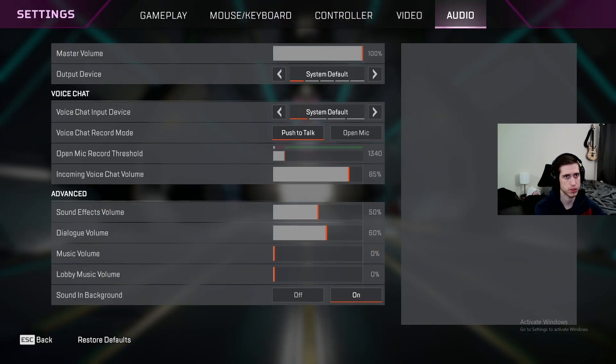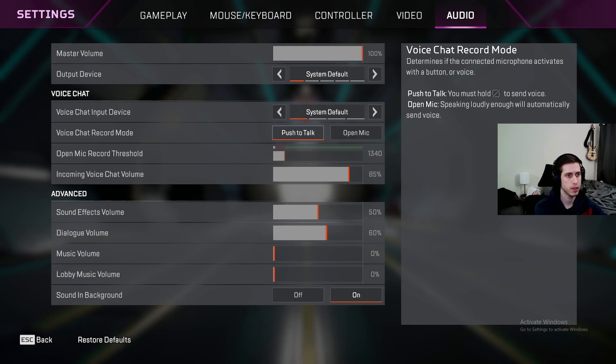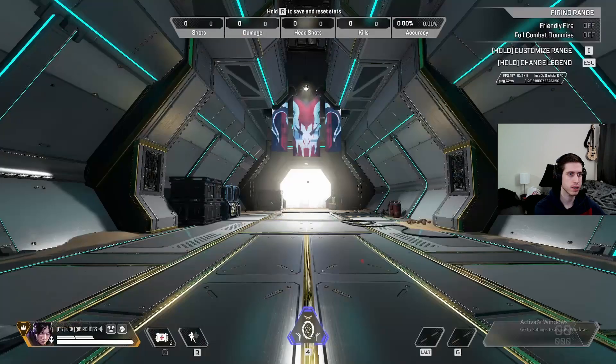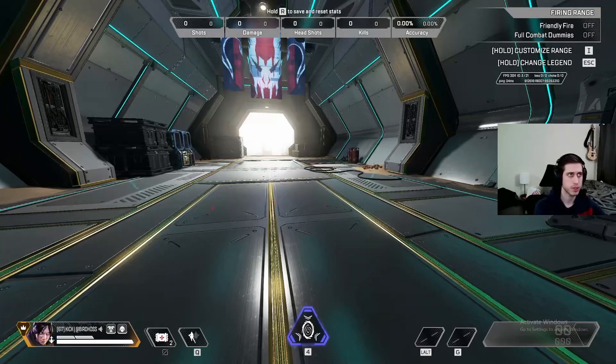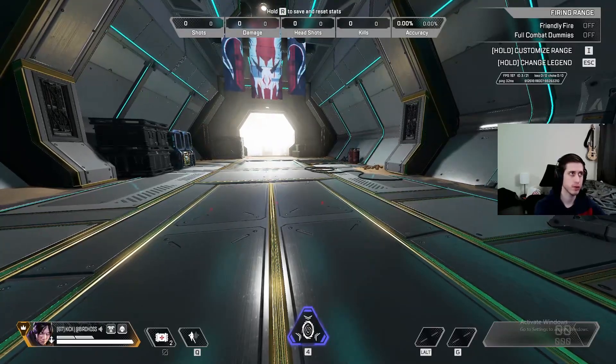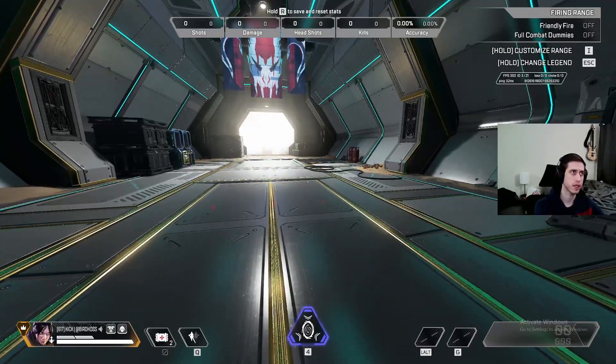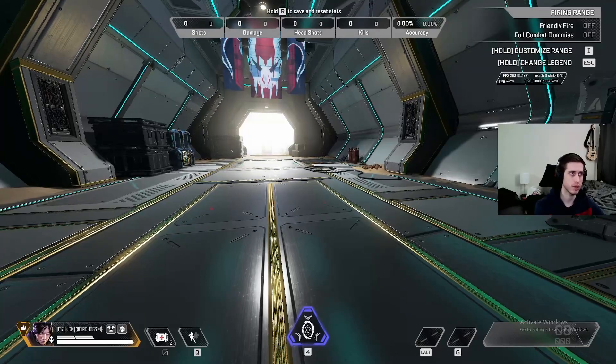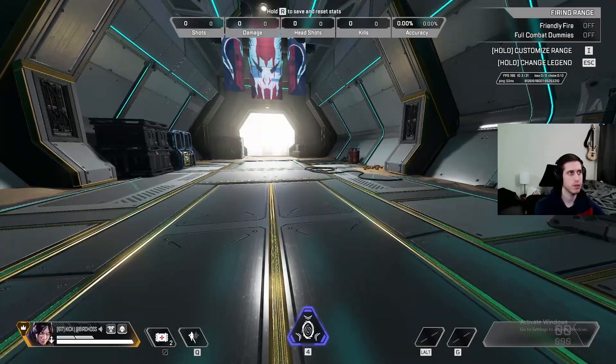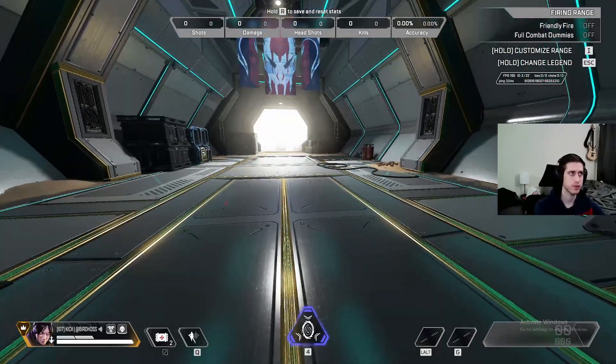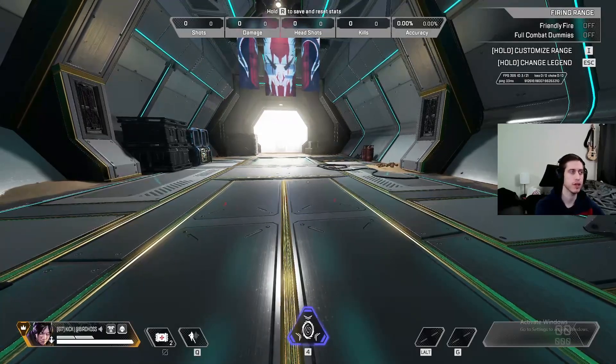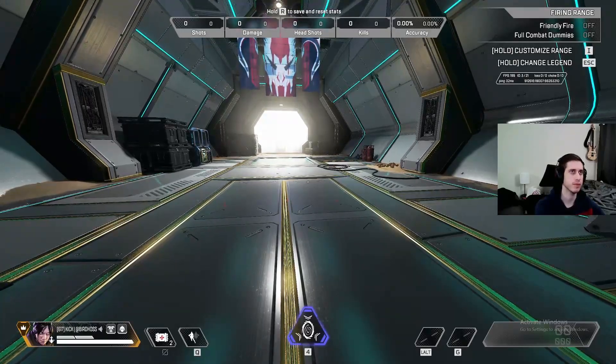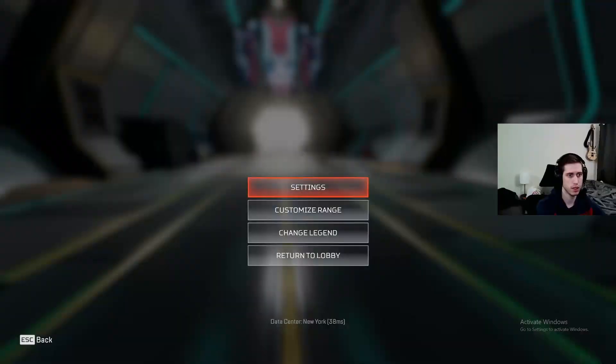So basically in Apex, you have two options for talking to your friends. You have Push to Talk and Open Mic. Both have pros and cons. Push to Talk sucks because you have to press down a button and hold it to talk. And then when you let go, it mutes the mic. But that's cumbersome because you have to press the button down and hold it to talk. And if you're in the middle of a fight, it's not that good.